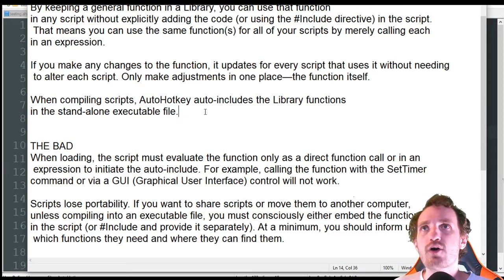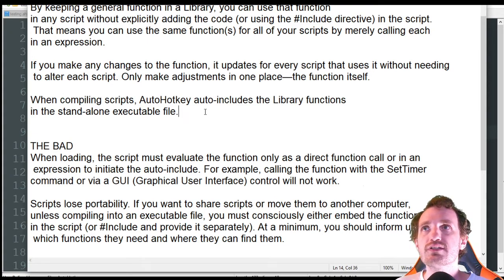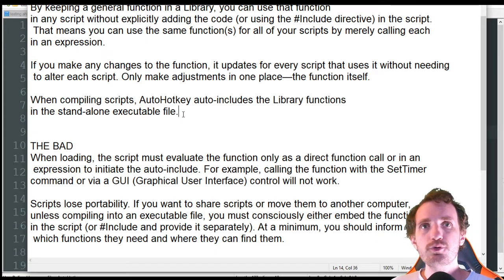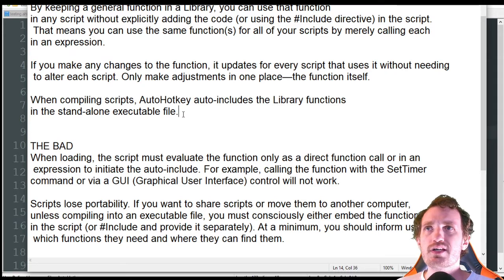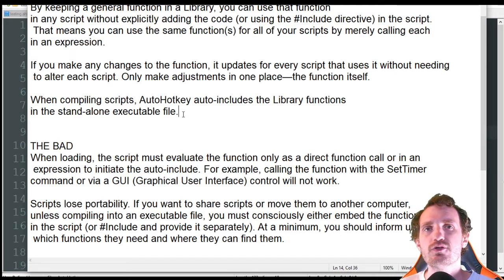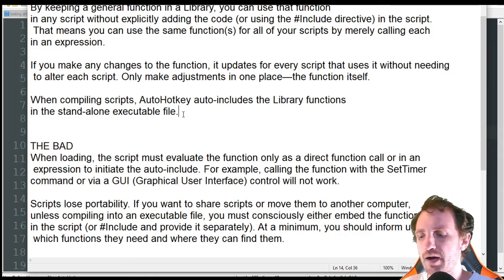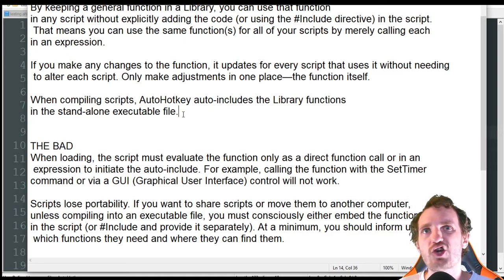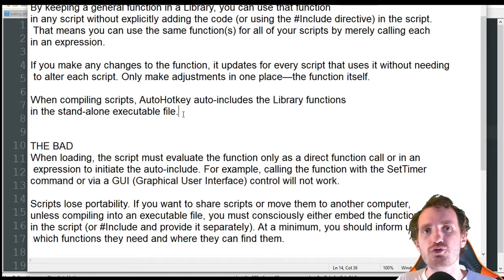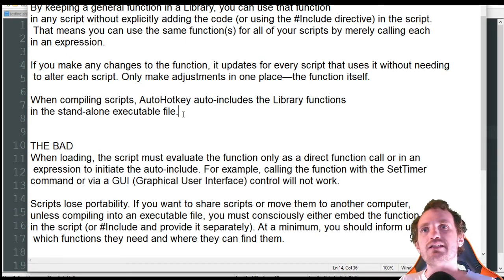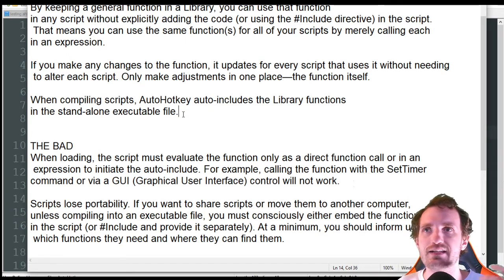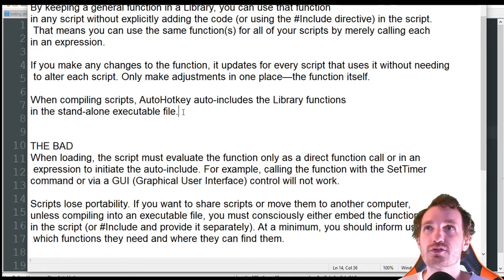When compiling scripts, AutoHotkey will auto-include the library functions in the standalone executable, which is nice — it automatically does that for you. You don't have to merge them and then compile. It just automatically does it, because when you use #include it's pulling it in and acting like it's one script.